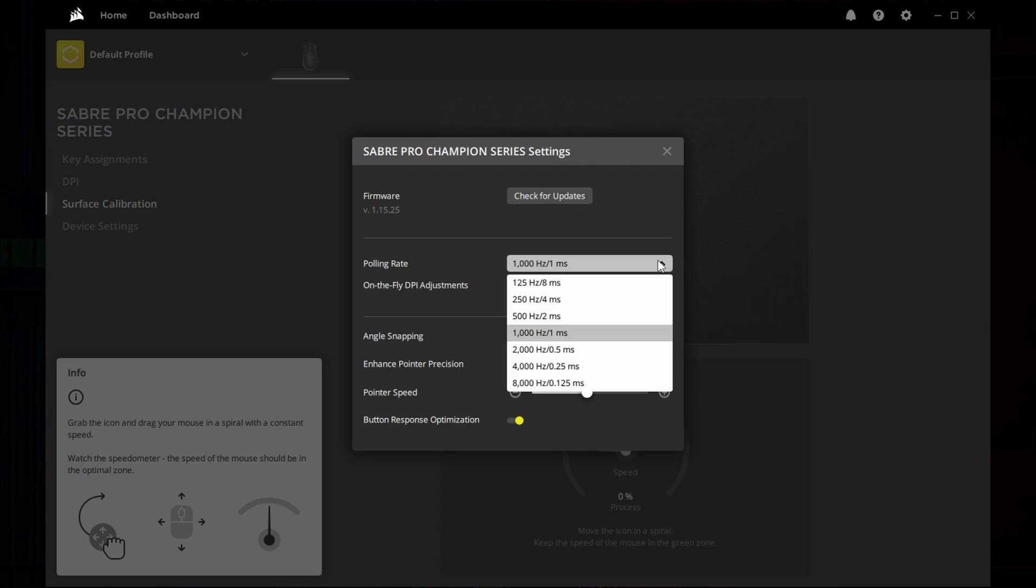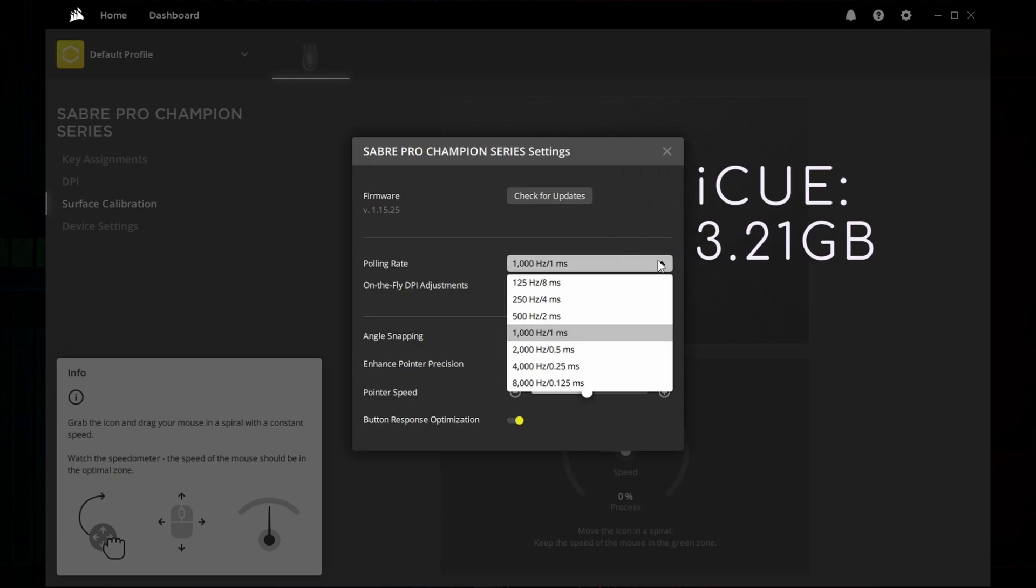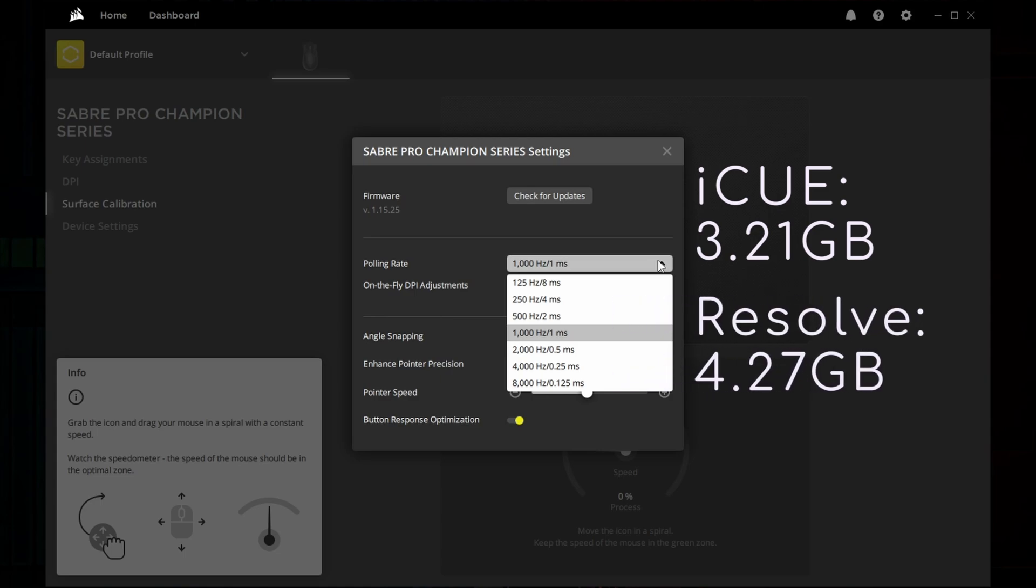Now, I realize that iCUE might come in handy to those who own many Corsair devices and not just one. However, I think that even in these cases, its size isn't justified. For reference, DaVinci Resolve, the video editing application I use, weighs 4.27 GB. Draw your own conclusions.